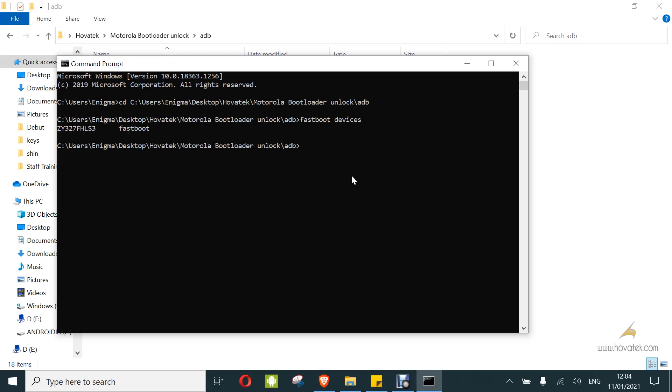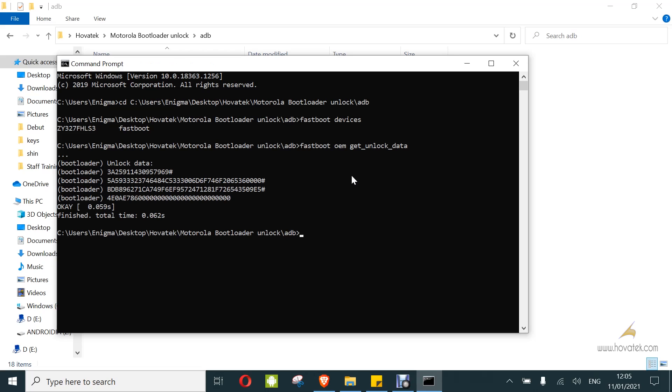Now I'm going to copy some important information which will help me generate the unlock token. To do that, you type fastboot oem get underscore unlock underscore data. Now I didn't erase this information. What you want to do is to copy these out.